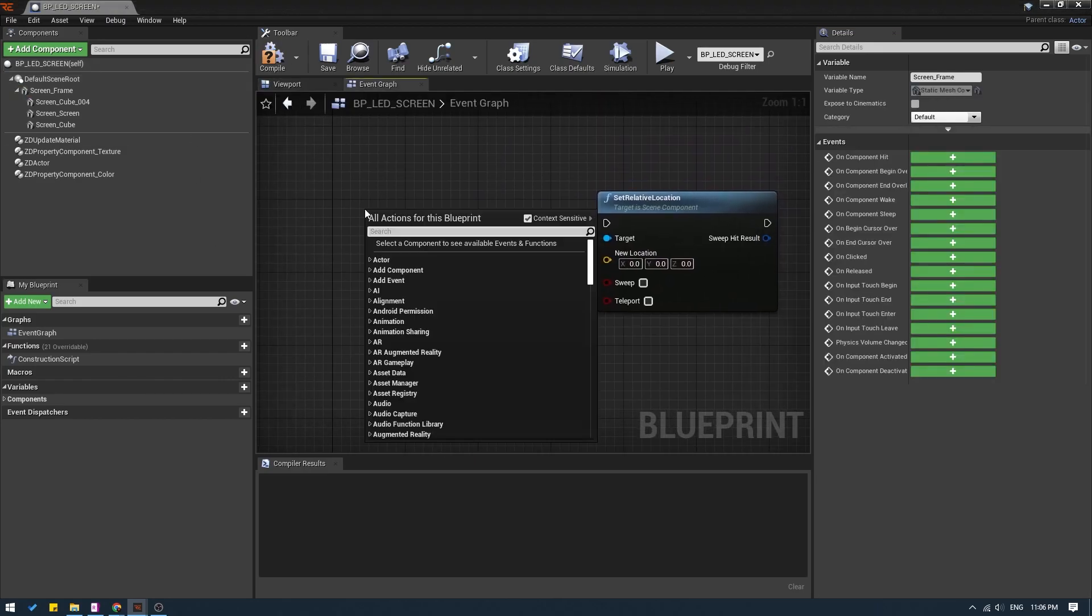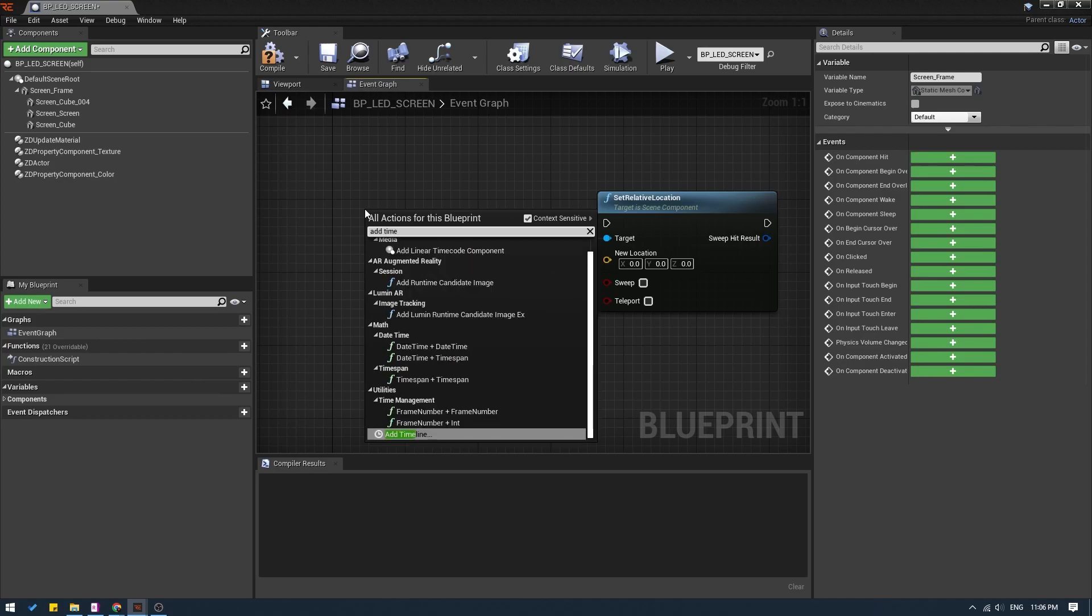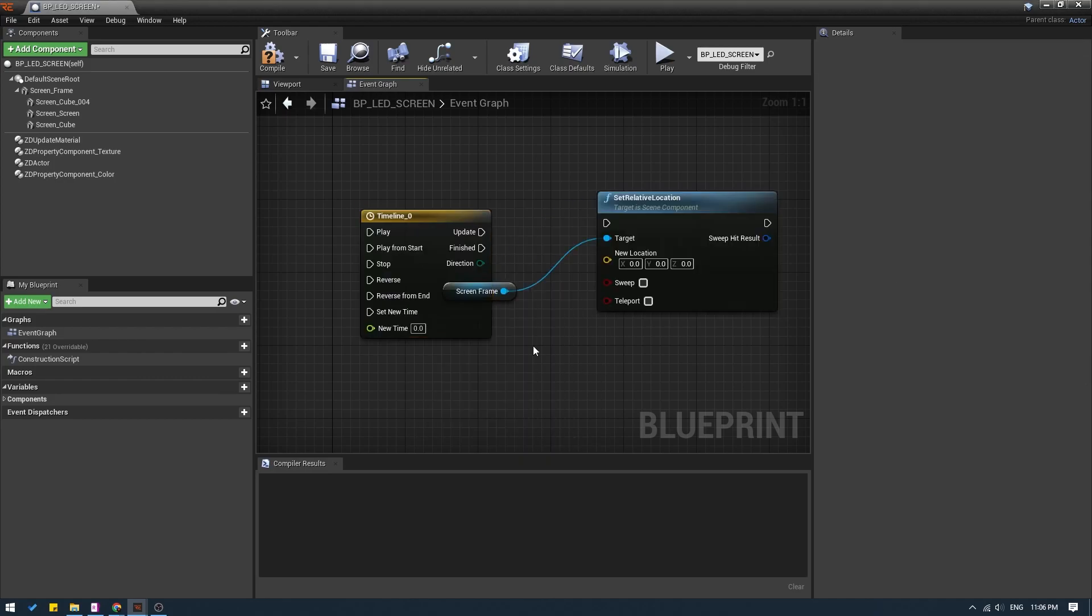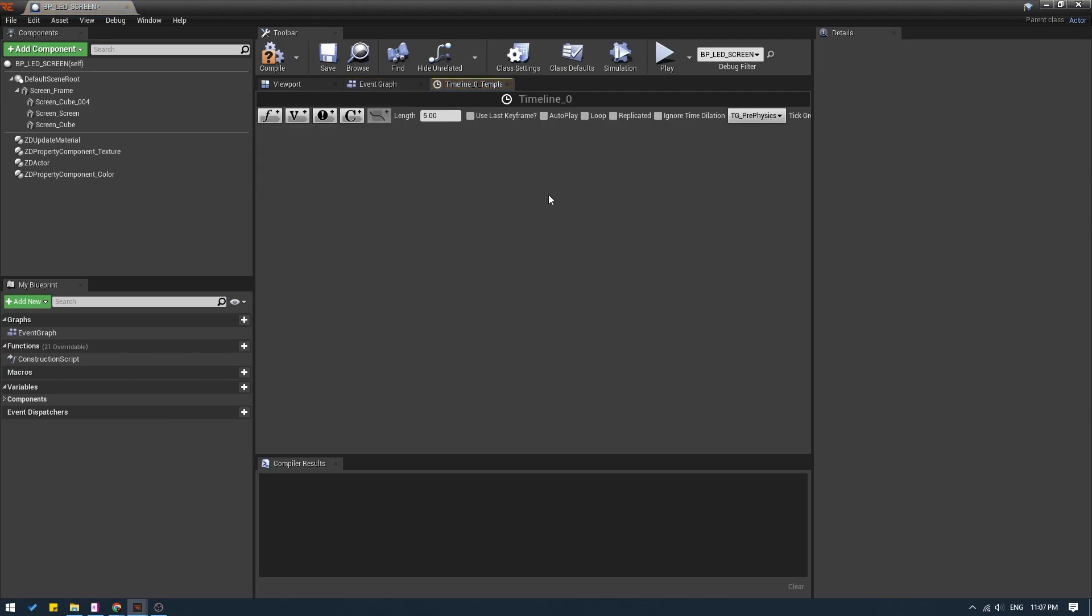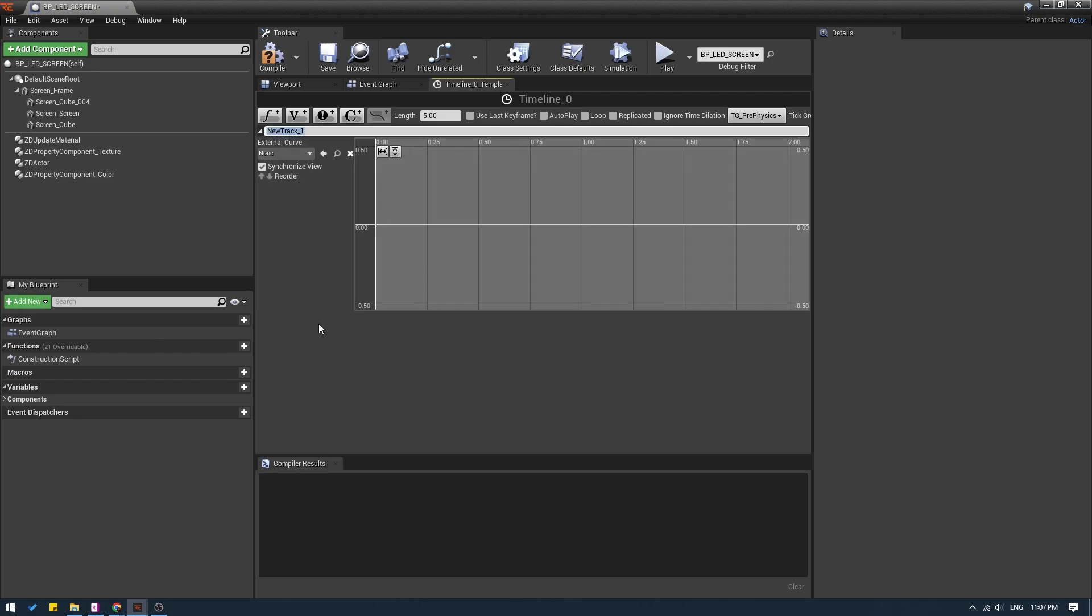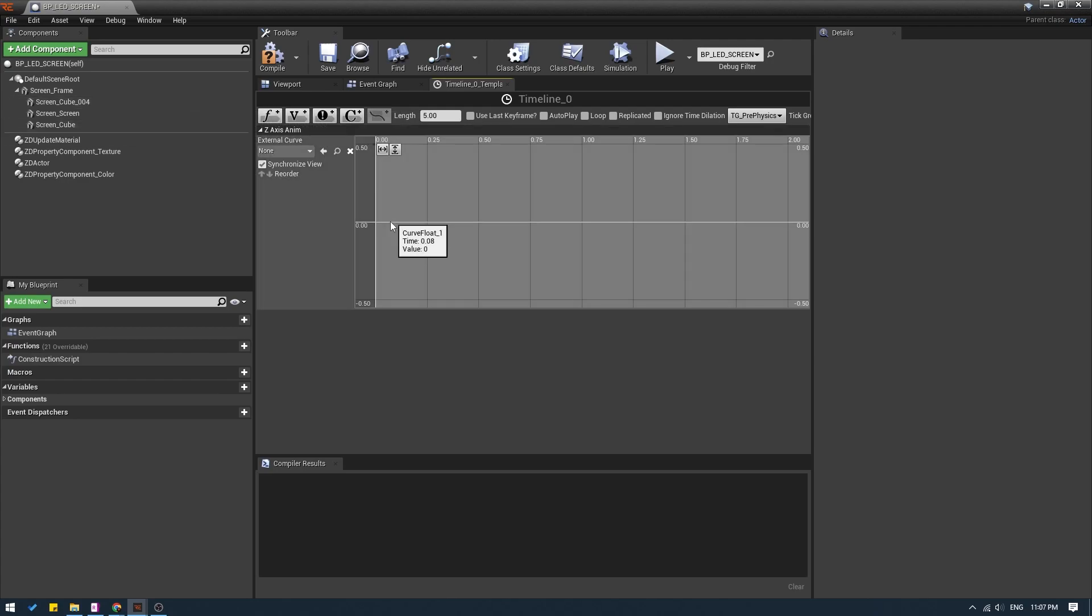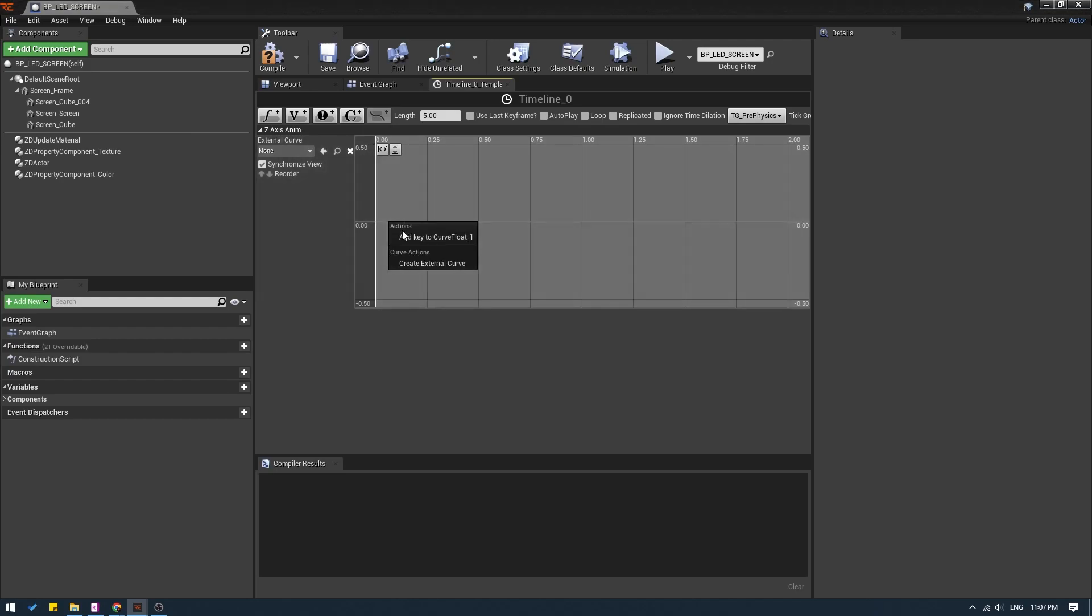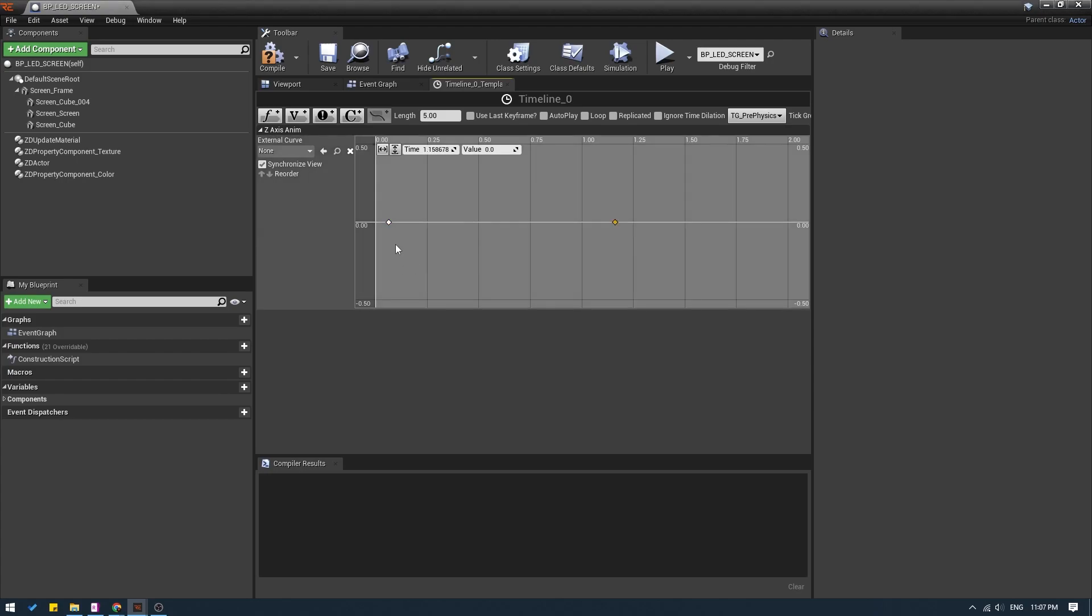Right click and search for add timeline. I will double click to open the timeline and add a float track. And here I will give it a name Z axis animation. And I am going to right click on the timeline and add a key and do the same thing over here. Right click and add a key.